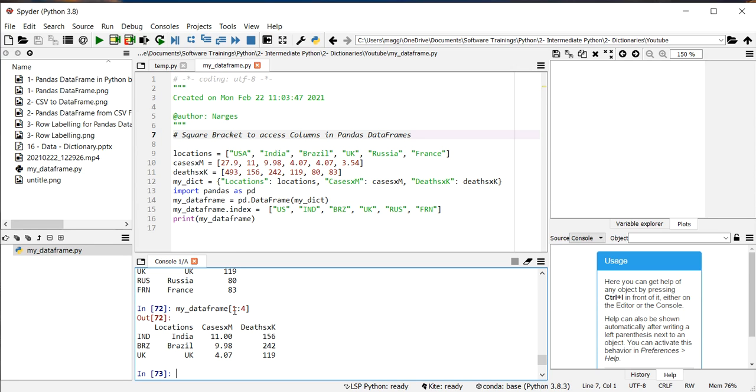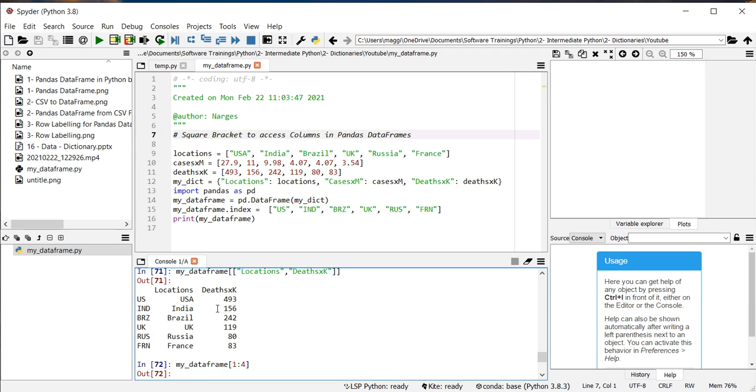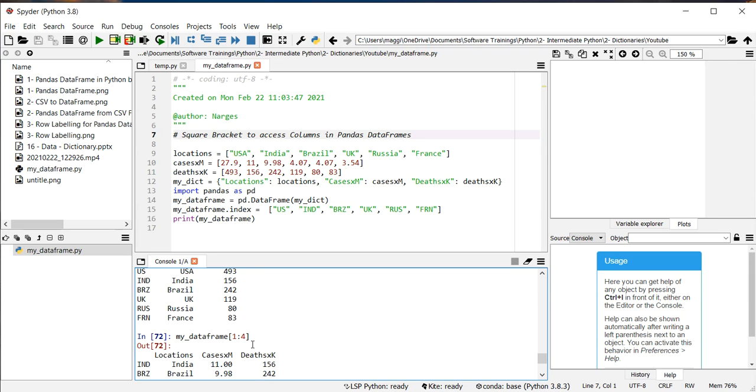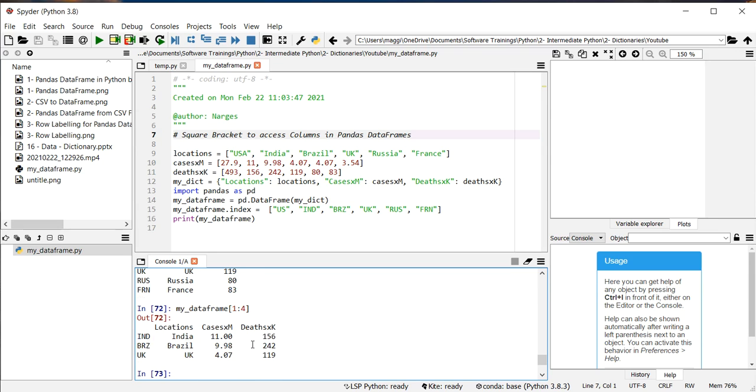Or if I just type brz or any number in any label of the rows, it gives an error as well. So it has limited functionality for selecting rows and columns at the same time or calling rows according to their labels.